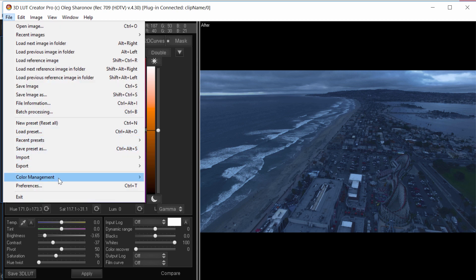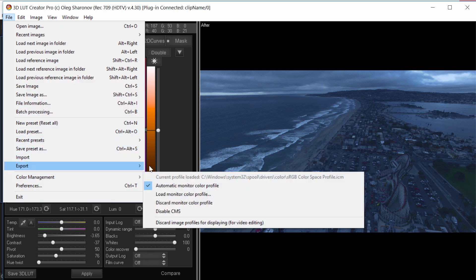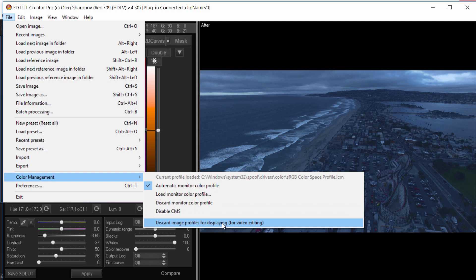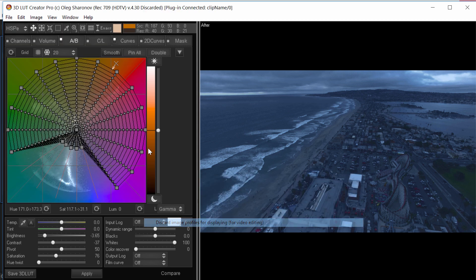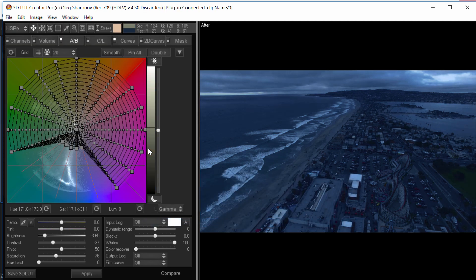Here, your monitor profile should be loaded. And at the bottom, you need to additionally select discard image profiles for displaying. Now, the pictures in 3D LUT Creator and Premiere look the same.